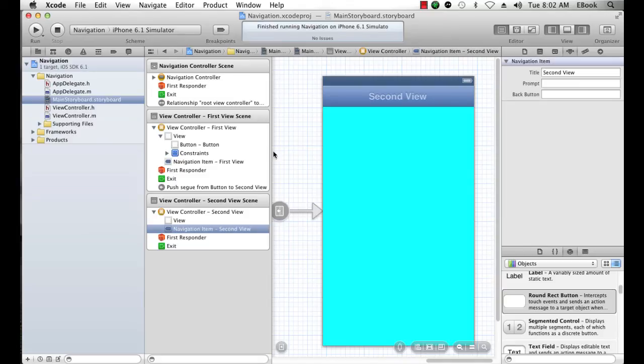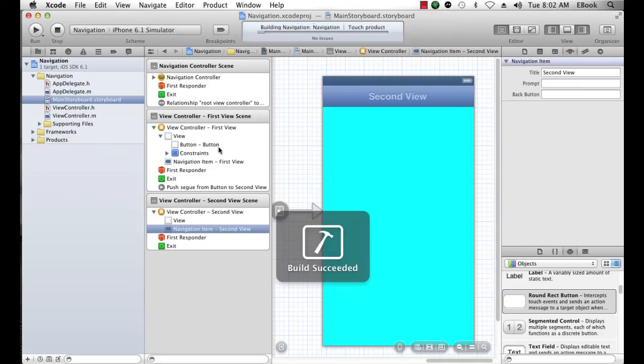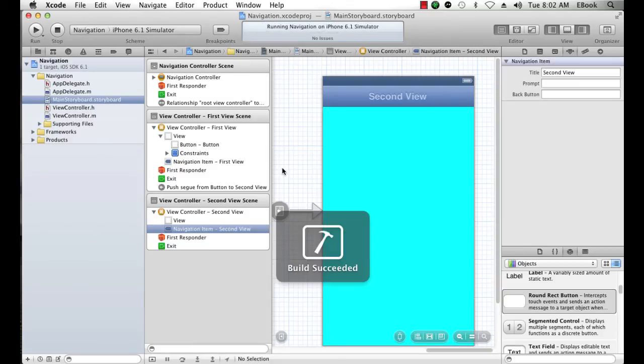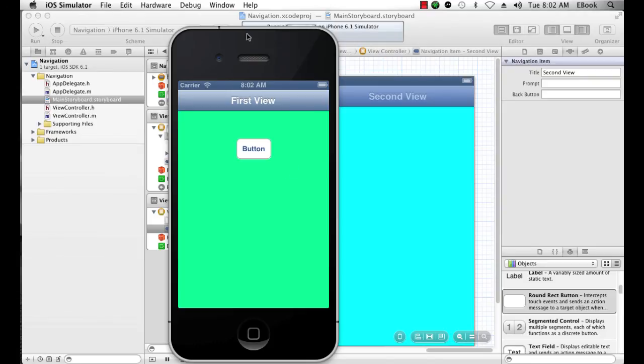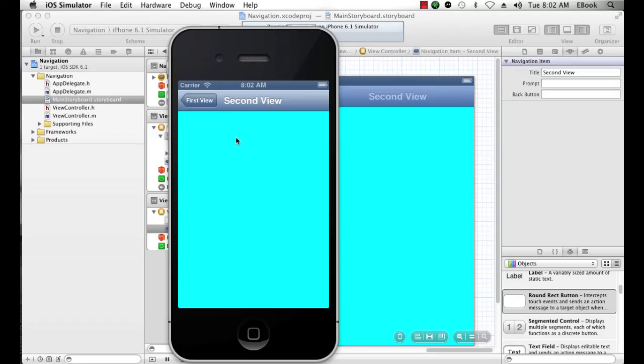I'm going to see first view. When I click the button, it's going to segue to the second view scene, and now I have a back button that I can go back to the first view with.